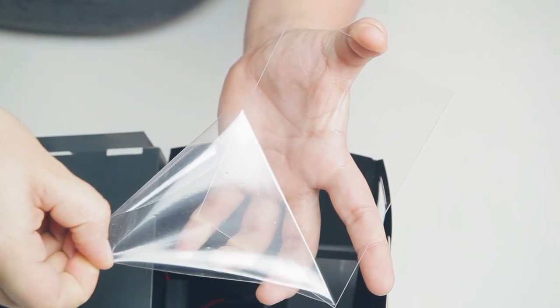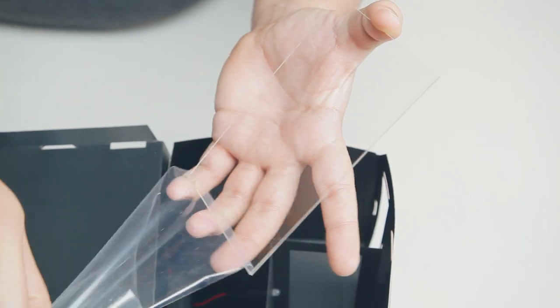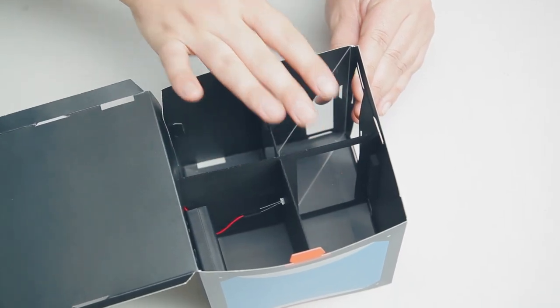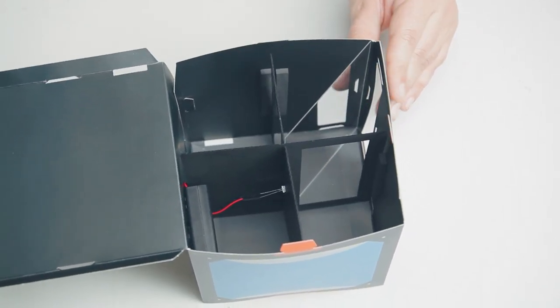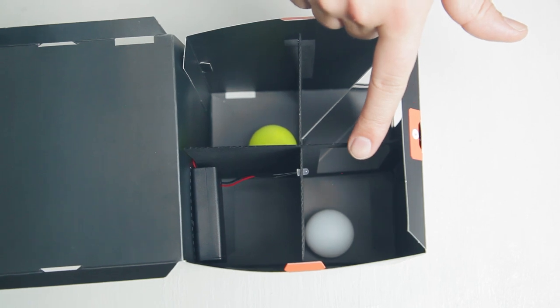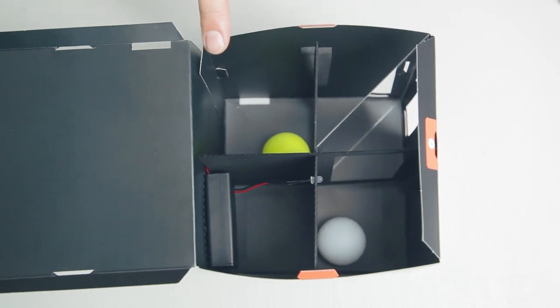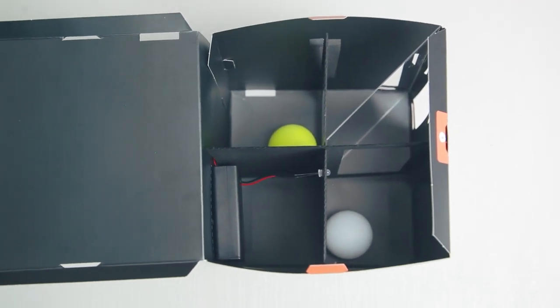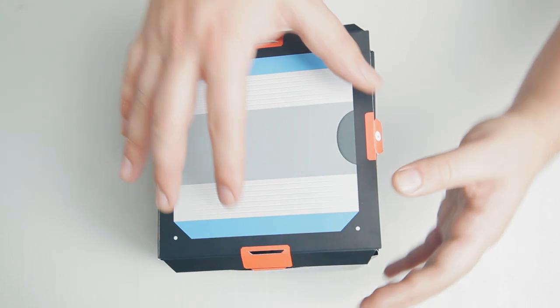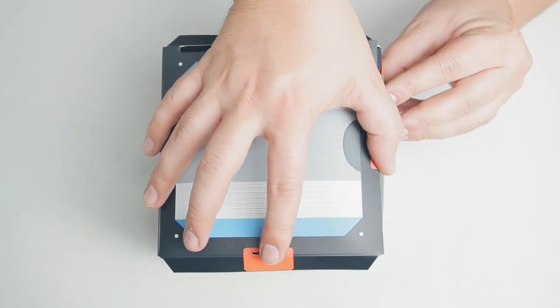Peel the clear film off both sides of your acrylic sheet. Then slide it into the corner of the box farthest from the battery pack. Place the white ball into the corner with the LED sticking into it, and the yellow ball into the corner opposite. Close up your box by inserting tab E into slot E.